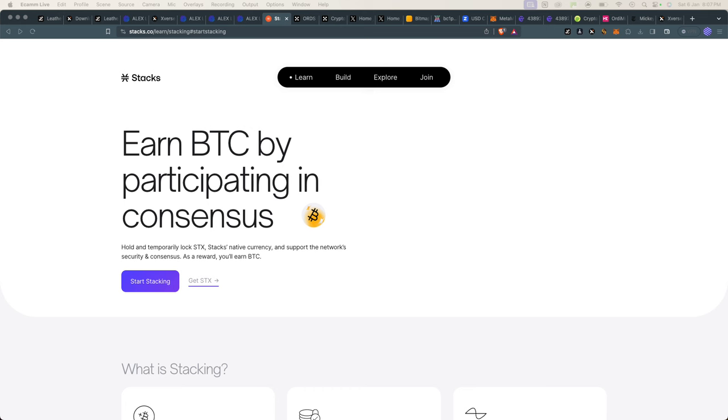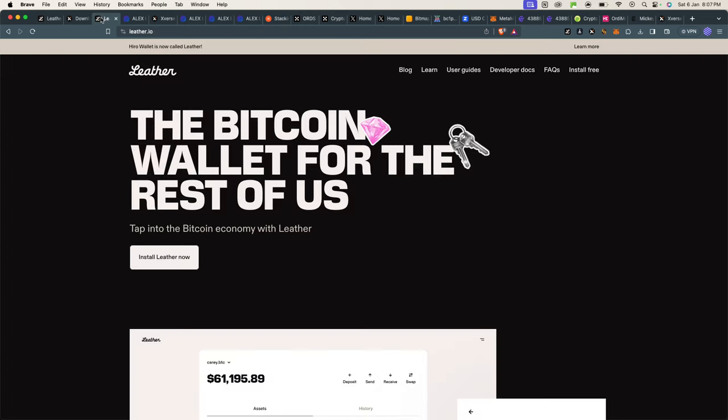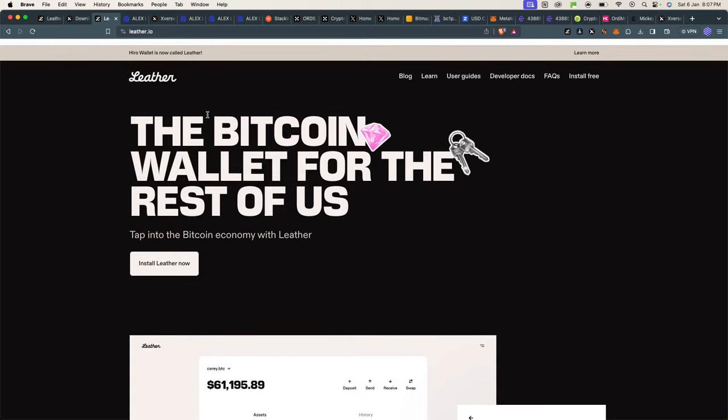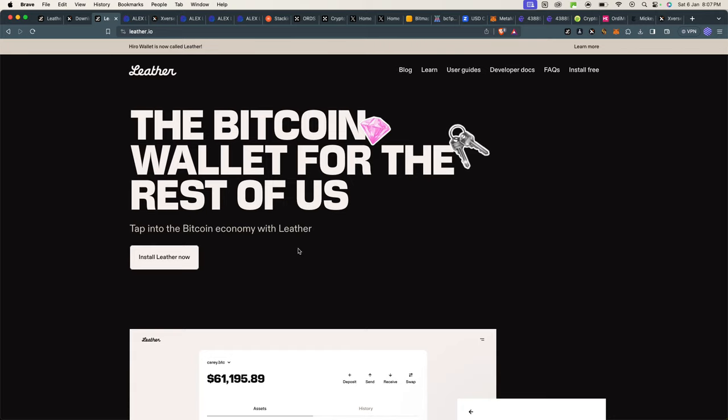So first you need a few things. You need a wallet where you have Stacks in it. This can be a centralized wallet as an exchange like Binance, or it can be OKX, but most importantly you need Leather wallet. You can get Leather from leather.io.